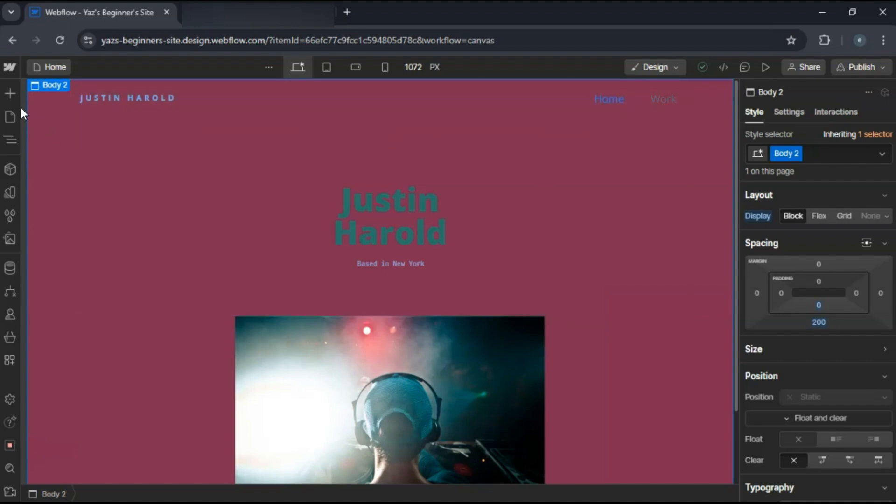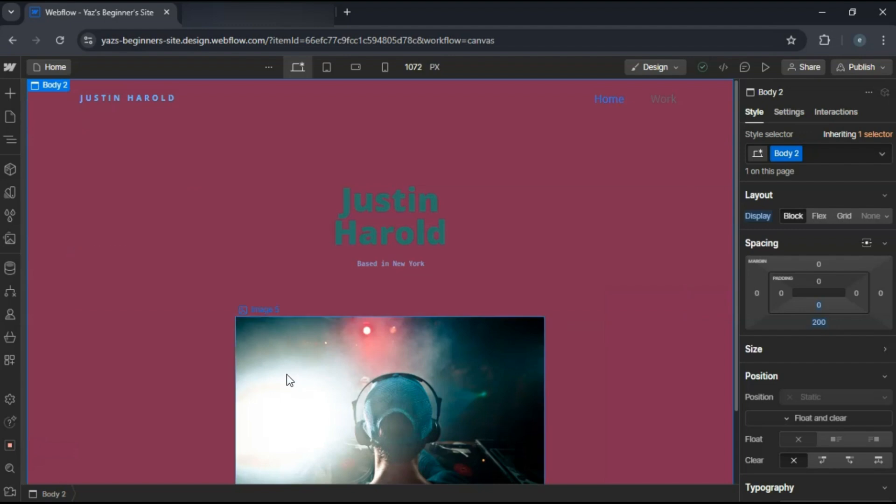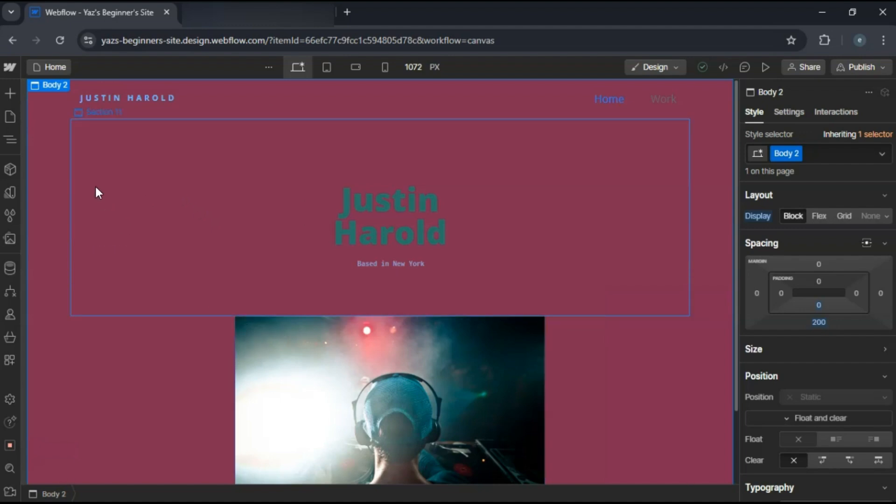For your homepage, add a hero section with a captivating image or background and a headline that introduces you.